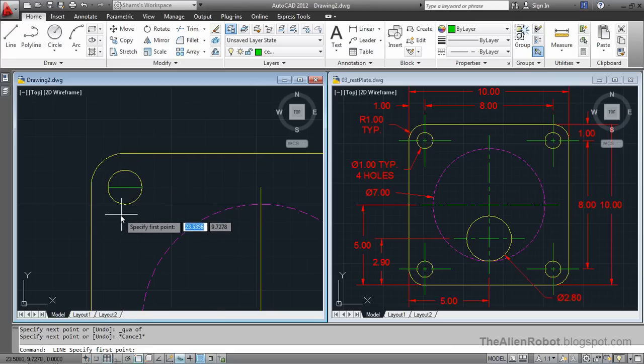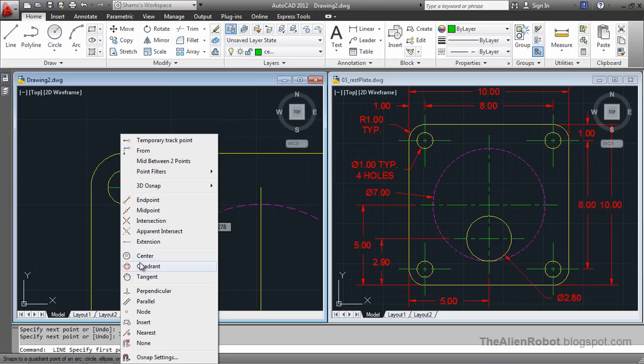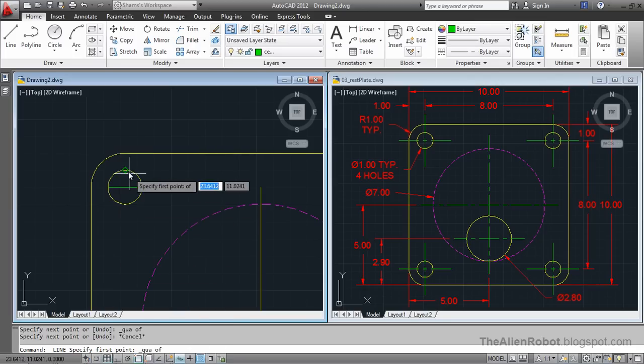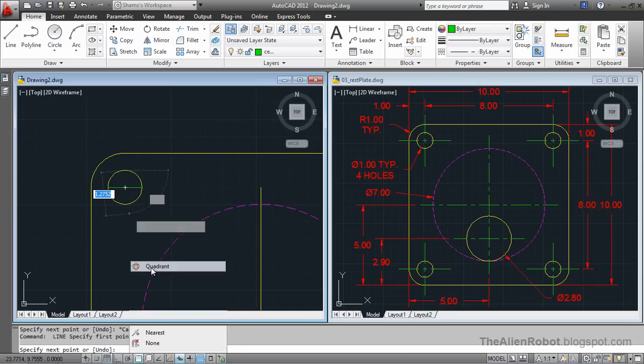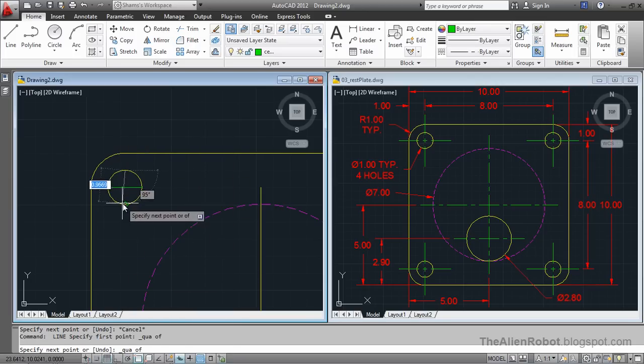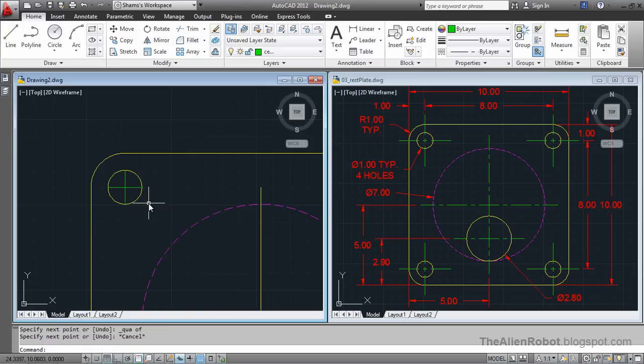Relaunch the Line command. Shift+Right Click, Quadrant, then Shift+Right Click, Quadrant again. Press Escape.